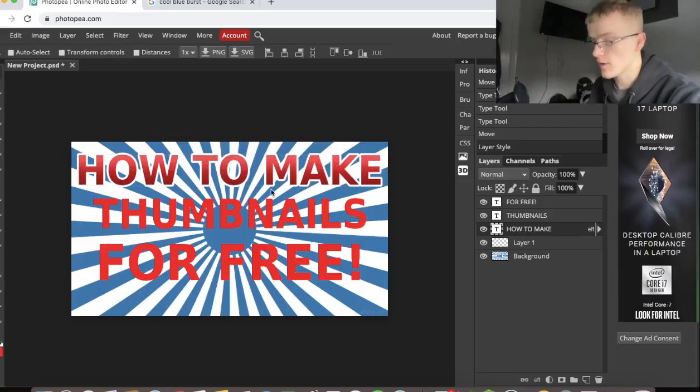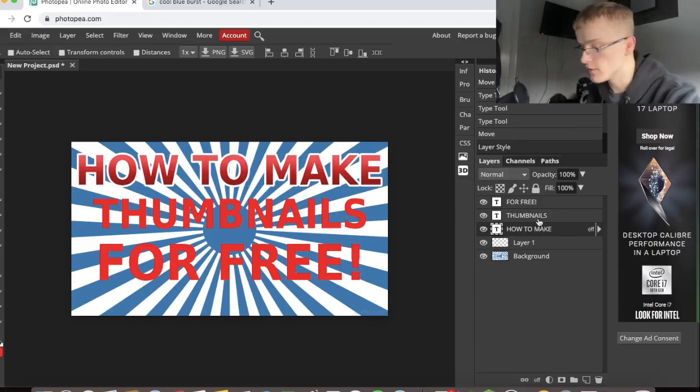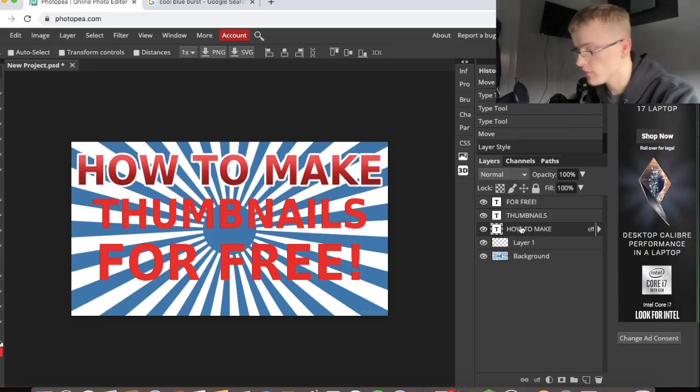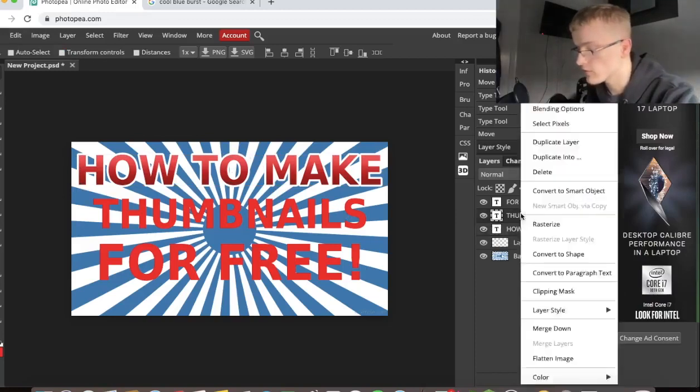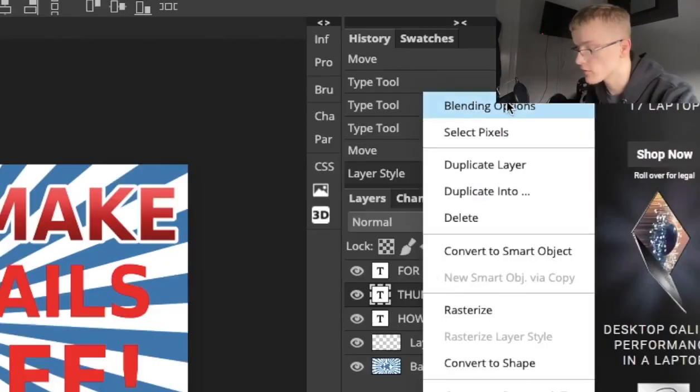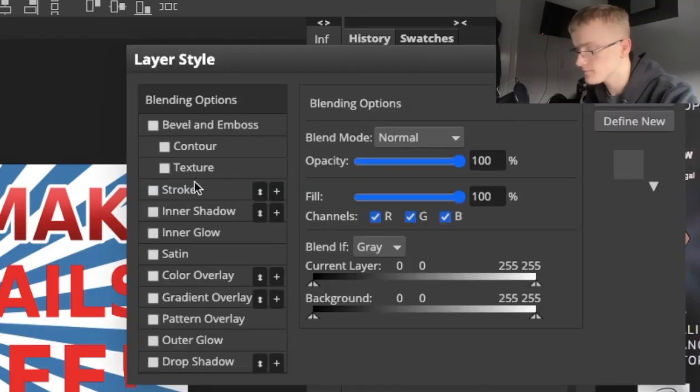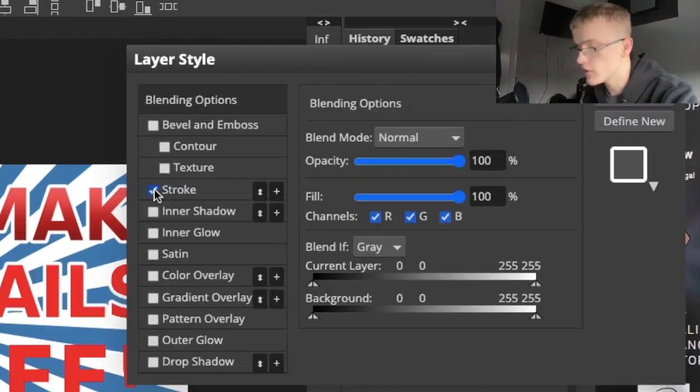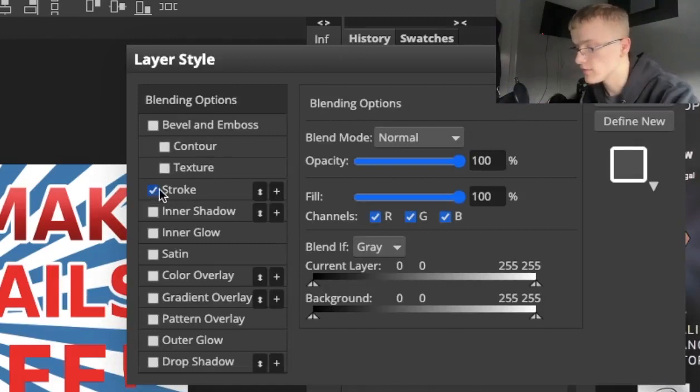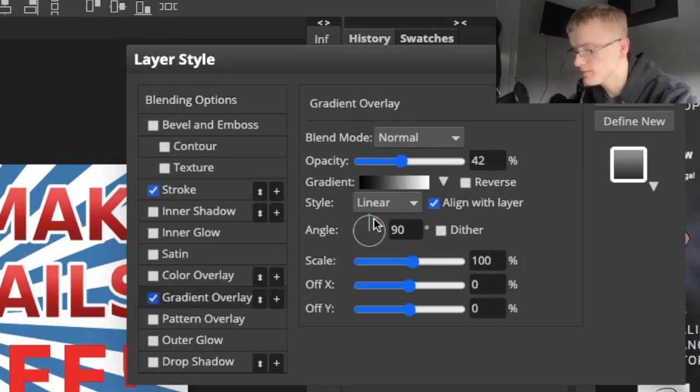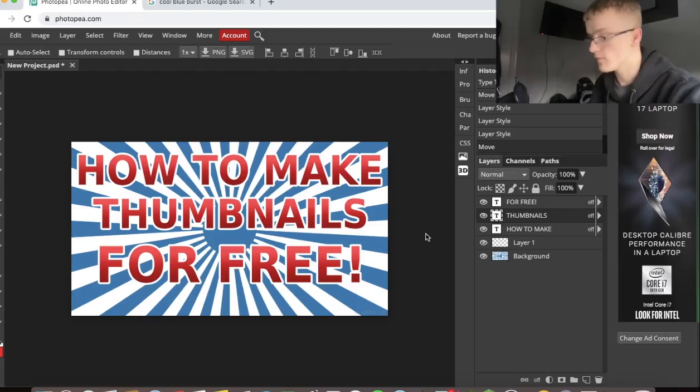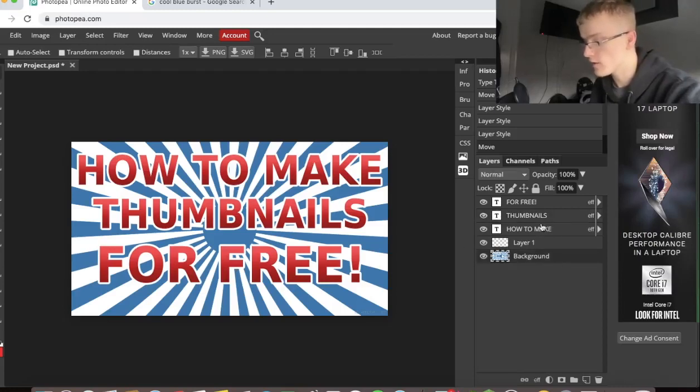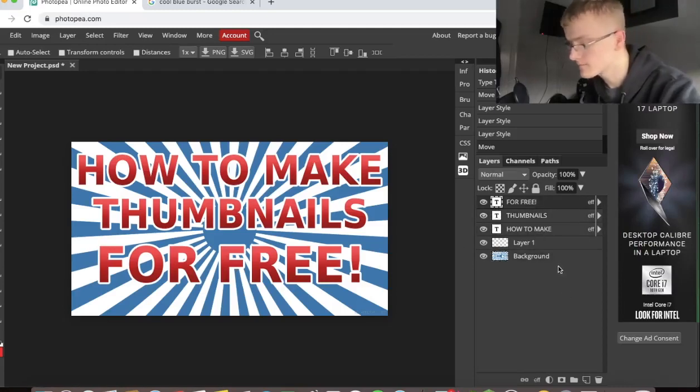So that already looks a lot better. I'm going to apply the same effect from this one on the rest of these. So I've got blending options, click on stroke. And it already knows what settings and effects I used on the previous layer. Now I'm going to go on gradient. Boom, boom. That's it. You've got the background layer here. You've got all the text layers on the side here.